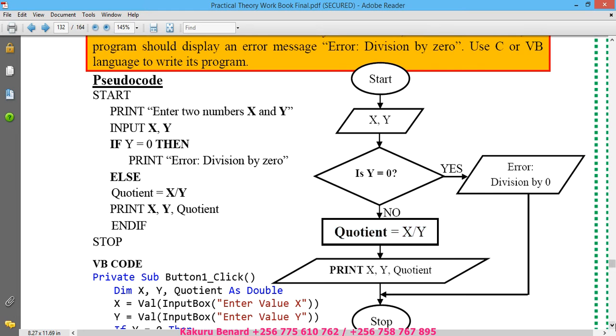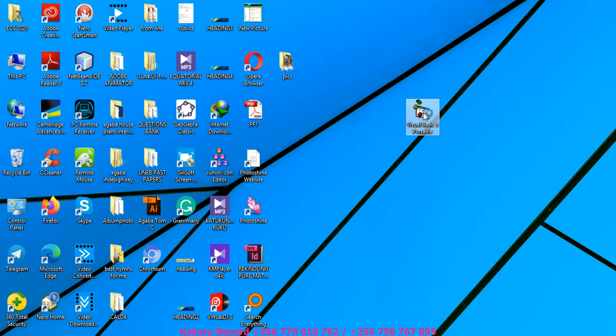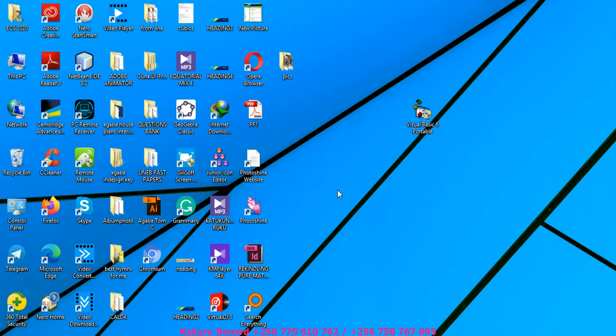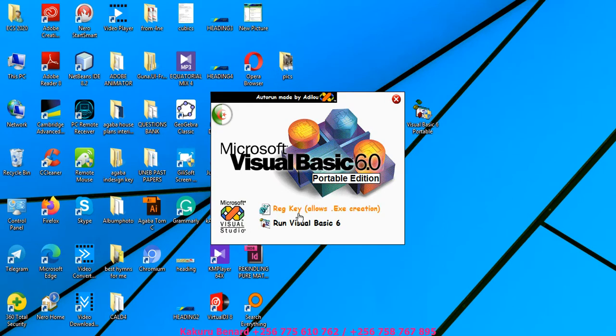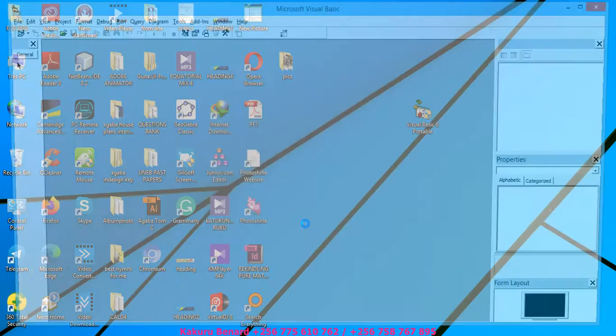And then we want to see how the code goes, so using VB, that is Visual Basic 6, you double-click that software, you run it and say yes. So after it has opened, we are supposed to design a form. You say run VB6.